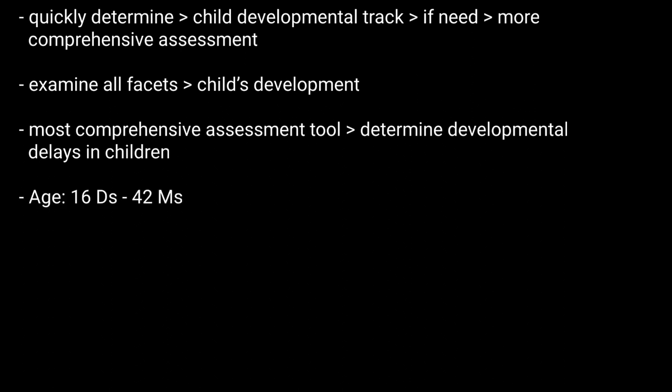It's applicable for kids of age around 16 days to 42 months, and the test is individually administered.